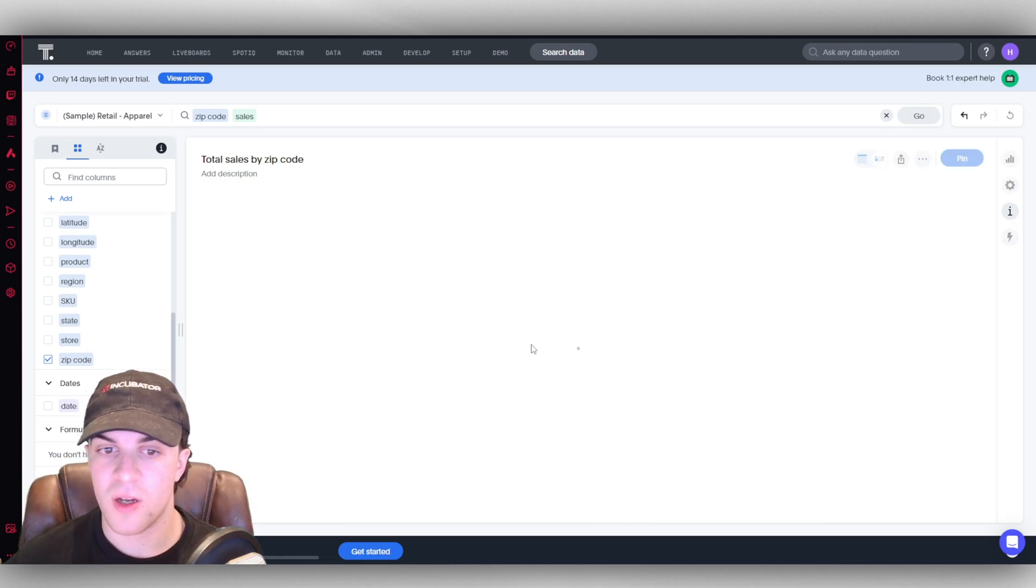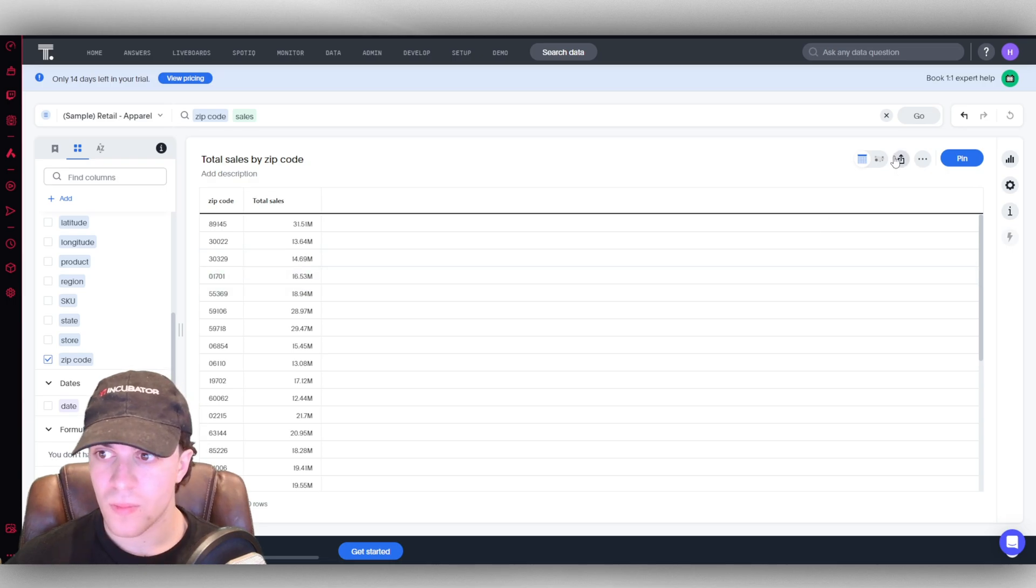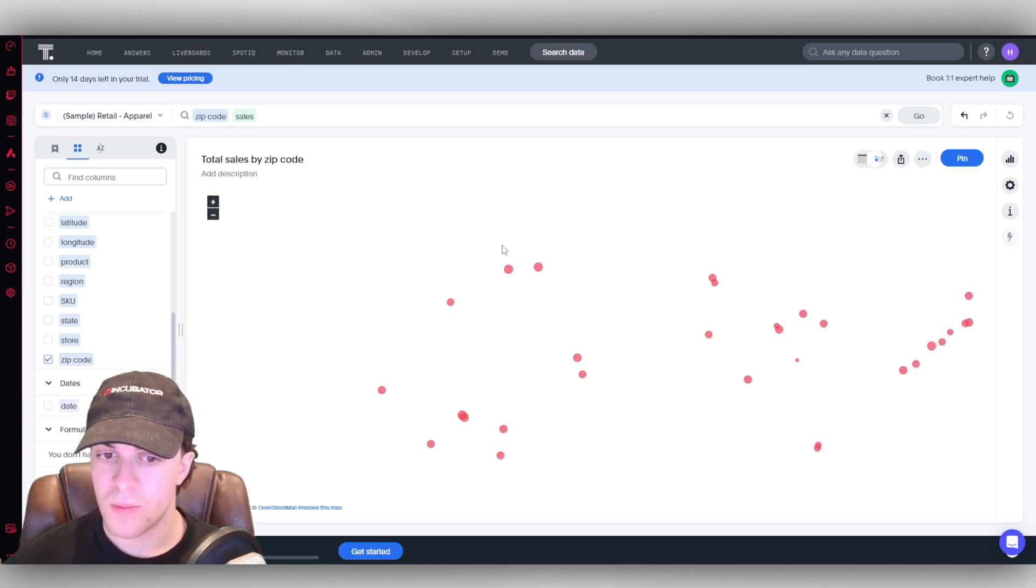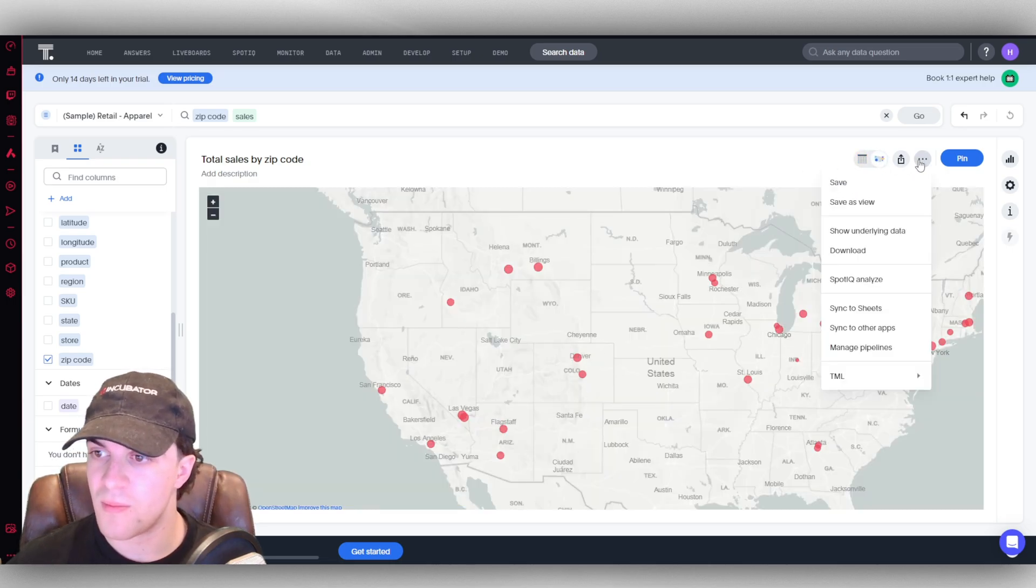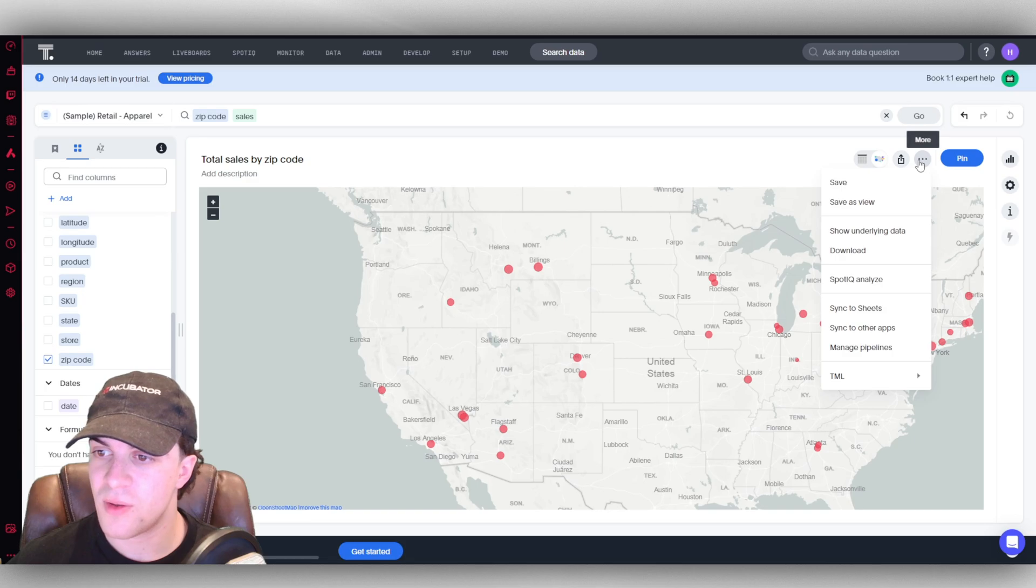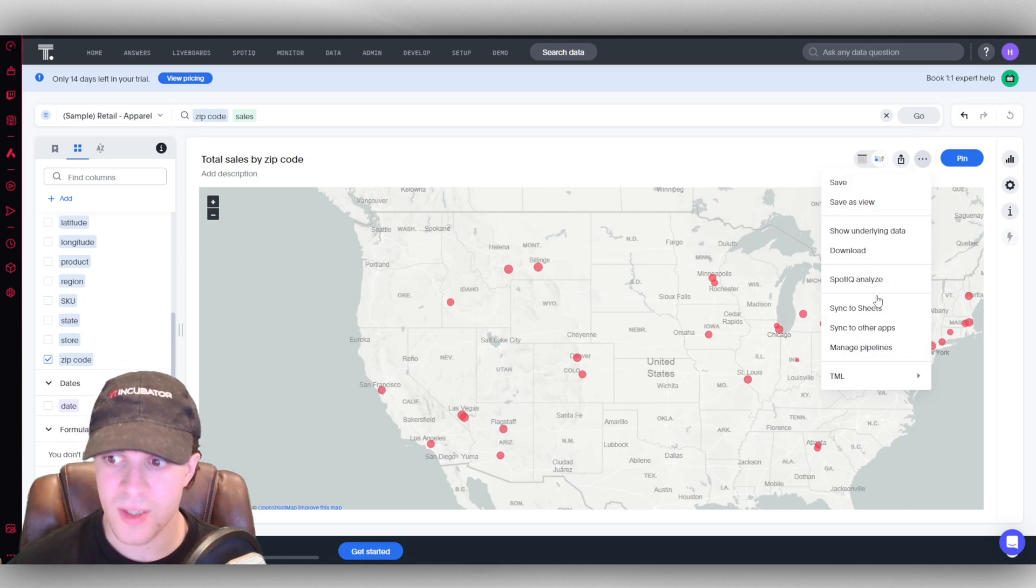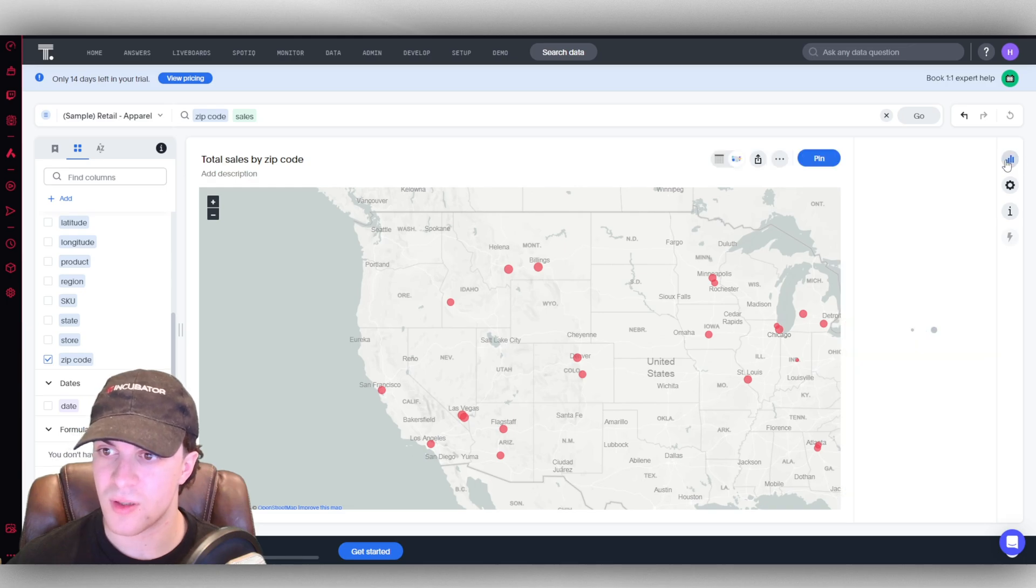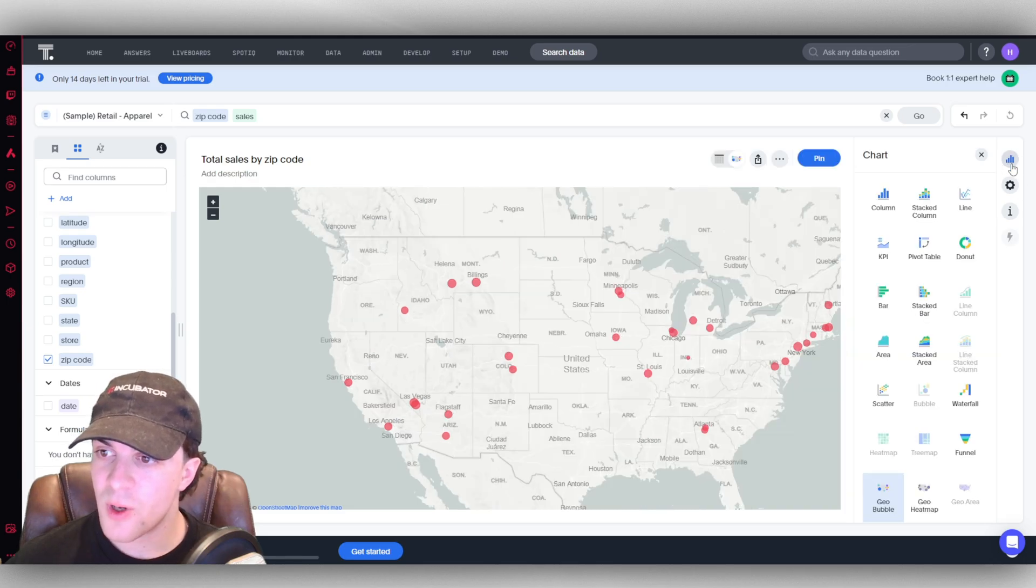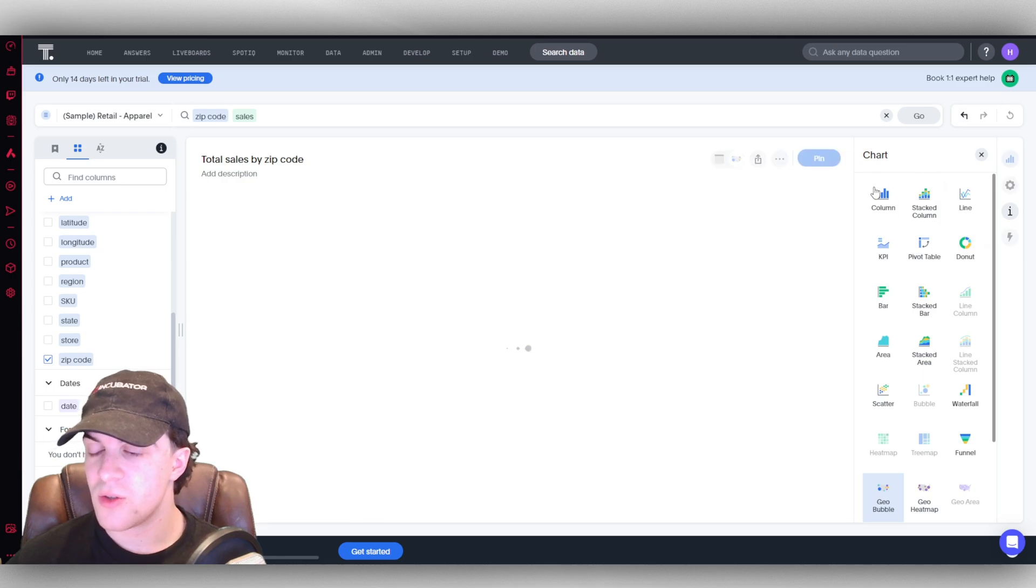It might take a second. There we go. You can see that we actually have the different zip codes on the map. We can go back to the view of the table if we want to here. If you go here, you can actually save these views, you can download this, you can sync it to sheets, all the different things.